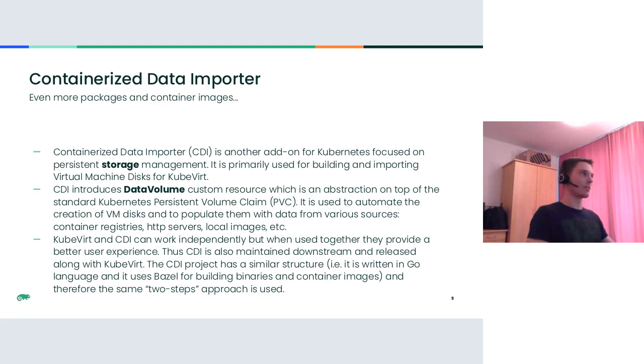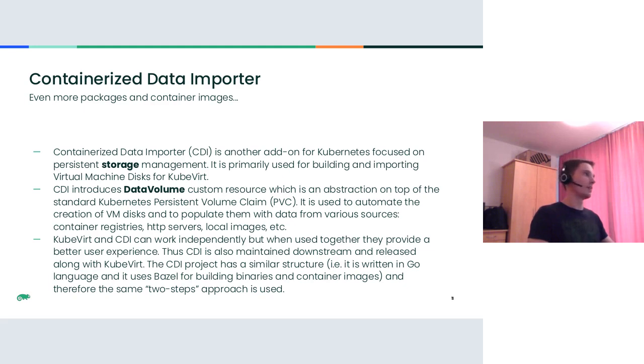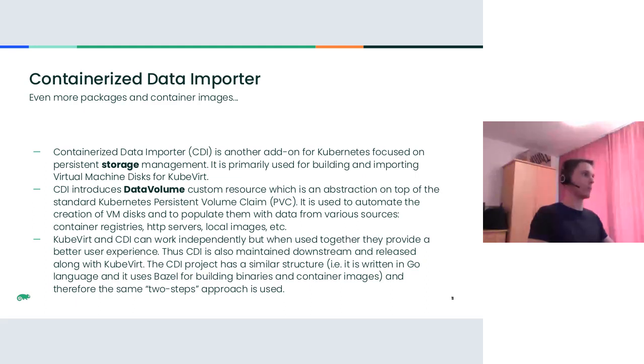Even more packages and containers. In the context of this talk, it's worth mentioning the containerized data importer. It's another add-on for Kubernetes focused on persistent storage management. It is primarily used for building and importing virtual machine disks for KubeVirt. It is used to automate the creation of VM disks and to populate them with data from various sources like container registries, HTTP servers, local images, et cetera. KubeVirt and CDI can work independently, but when used together, they provide better user experience.